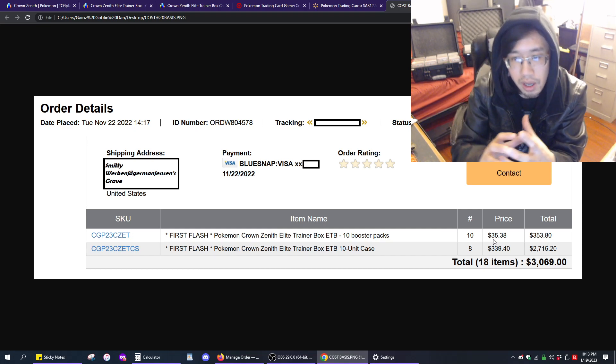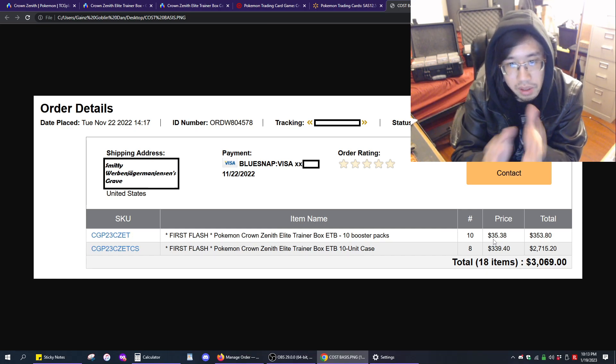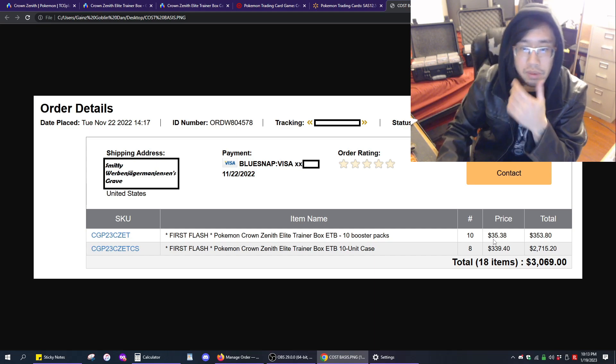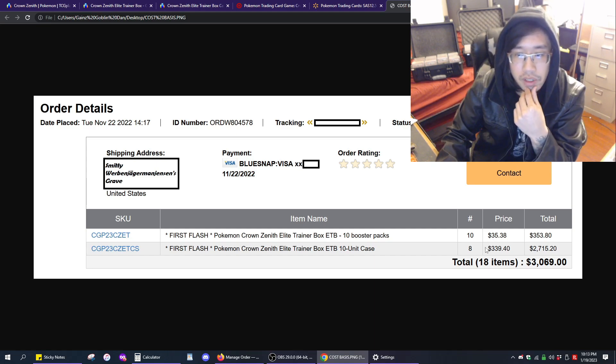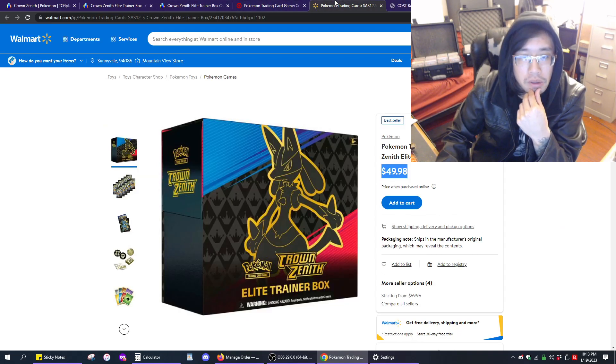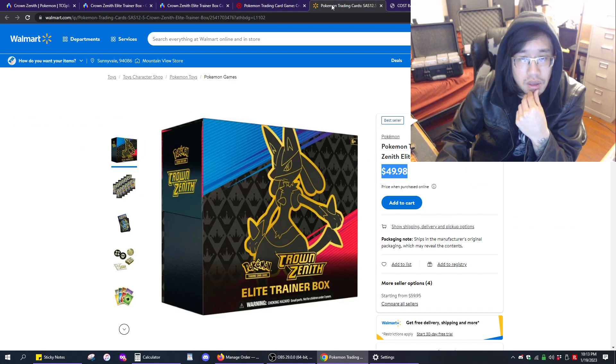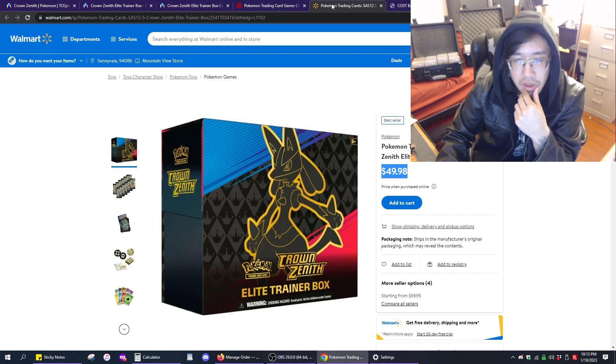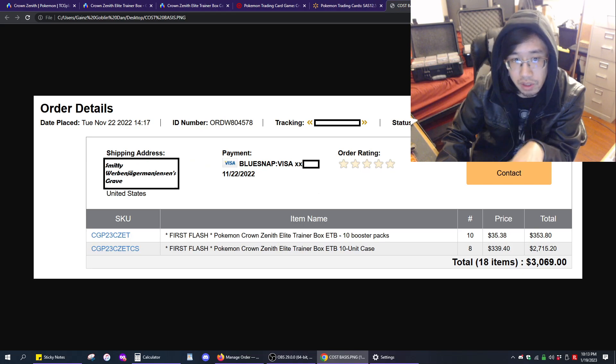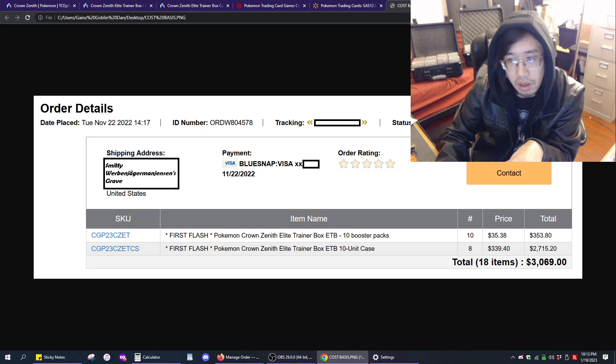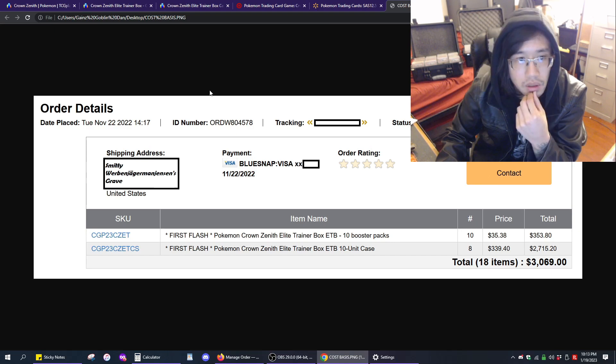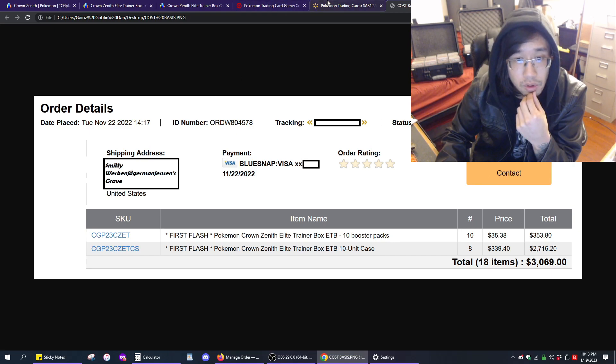And then use that money towards Scarlet and Violet pre-orders. So, I think we just can't go all in one product. I think just diversifying is just a lot more of a healthy strategy. But yeah, that's just me being very transparent with my positions in Crown Zenith. Hopefully this opens your eyes to the types of prices that you can get products for.